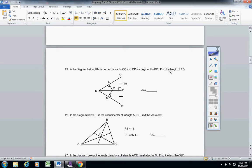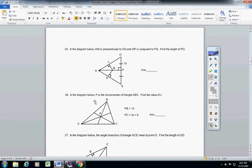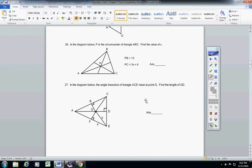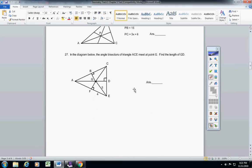25, find the length of BQ, so from B to Q. Okay, 26, find the value of X, given this information here. 27, find the length of GD, given this information here.